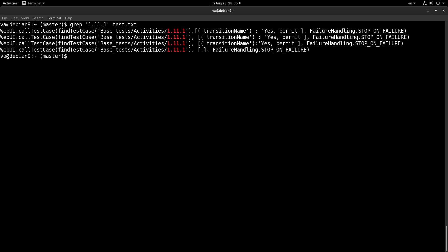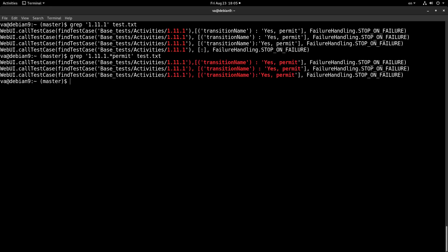What we have to do is start by searching for this activity, and then find this specific argument — the yes permit. So we will say we want any character any number of times, and then match 'permit'. So we have all the lines, but we don't want the lines — we want the files. If we provide the -l argument to grep, it will return the files that contain the lines we are interested in. So we start by filtering the files we are interested in. In this case we only have one file, the tests.txt file.